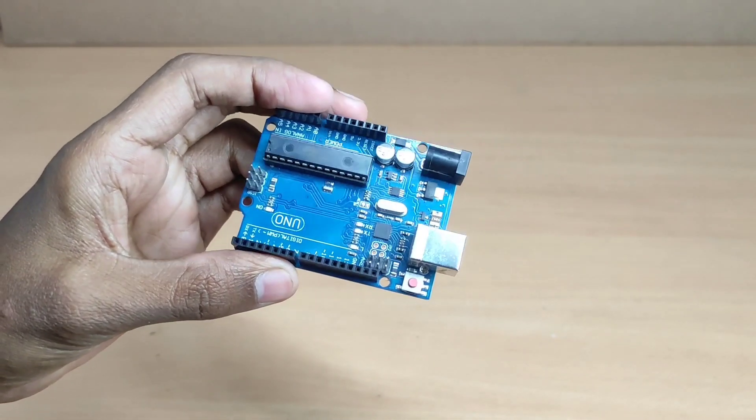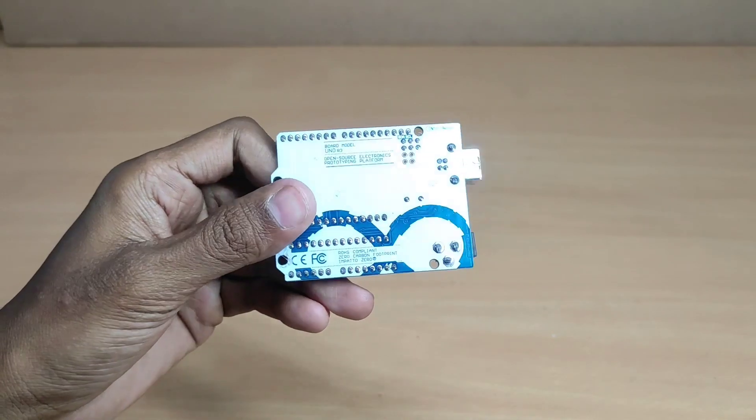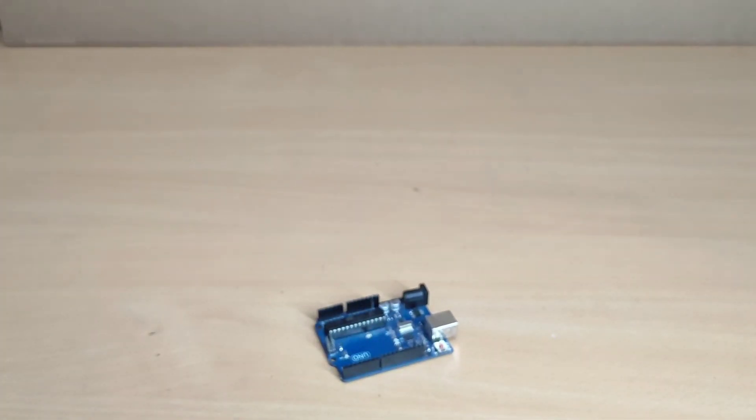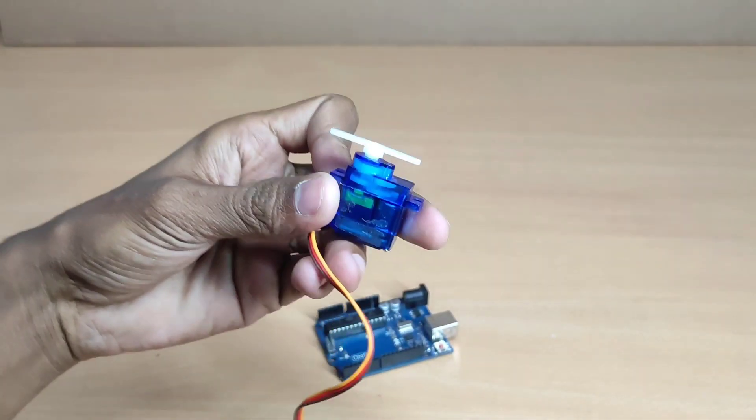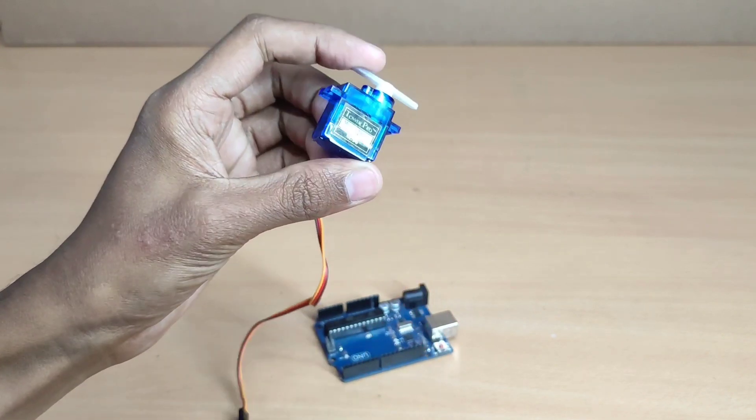Here we need Arduino, ultrasonic sensor, servo motor, jumper wires, mobile phone charger, and Arduino cable.